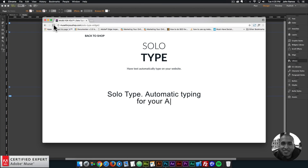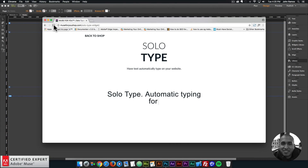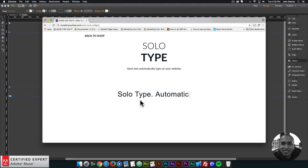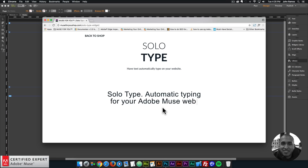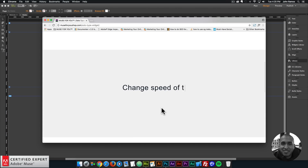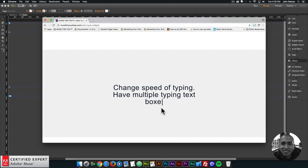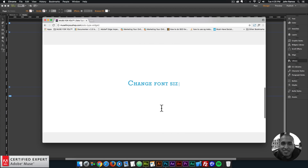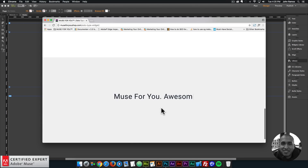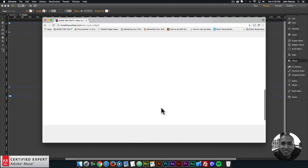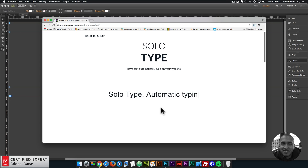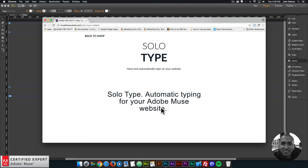This is John at Muse4U, here to help you build awesome websites without code. In this video tutorial, I'll be showcasing how to use the solo type widget found at Muse4Ushop.com. Here's the first example: solo type automatic typing for your Adobe Muse website. Another example: change speed of typing, have multiple typing text boxes, change font size, change font type and color of text. This is the preview page and in this tutorial I'll be showcasing where to access the widget and how to use it.